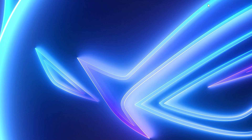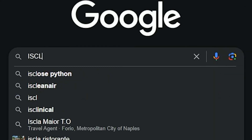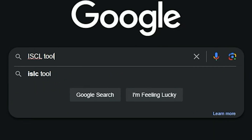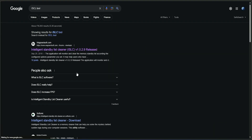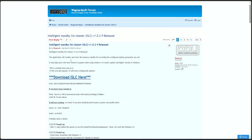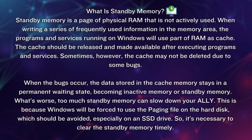Now on to the second thing: go to Google and search for ISLC tool. It will show this great tool called Intelligent Standby List Cleaner. This tool will monitor and clear the memory standby list. If you are wondering what a standby list is, it's basically a list of pages that were recently unloaded from working memory but are kept in standby to be quickly recalled if needed.